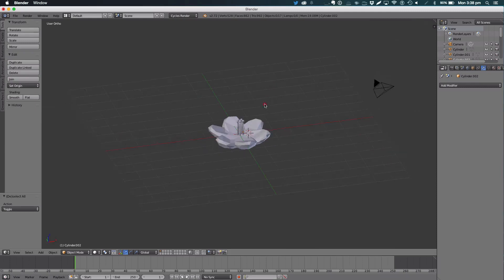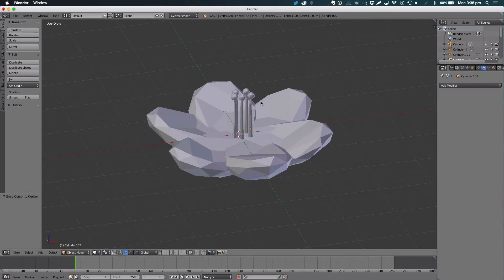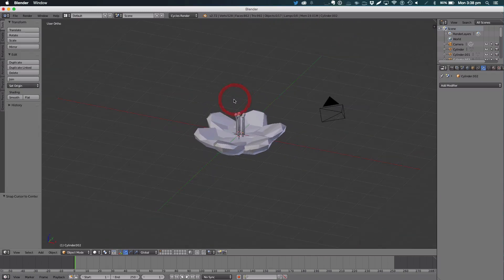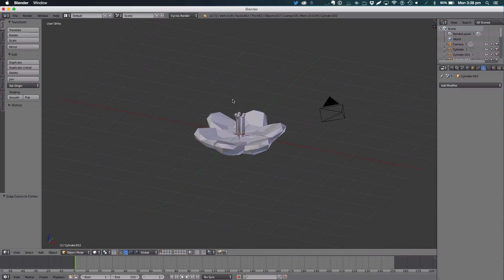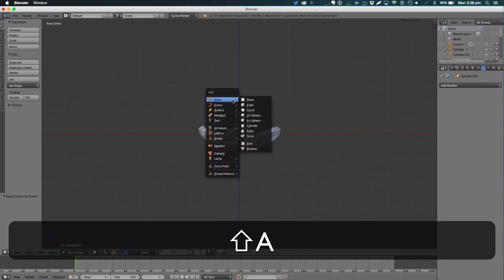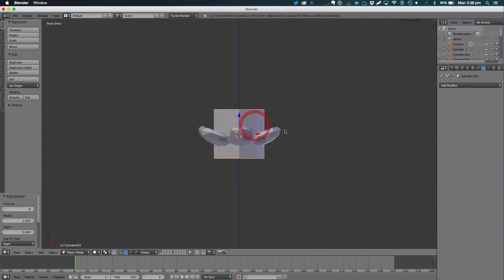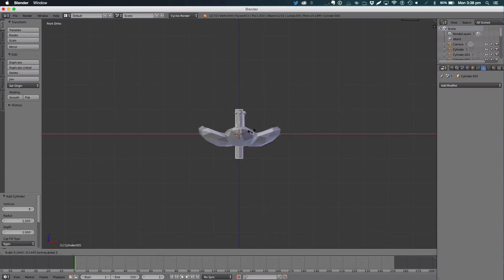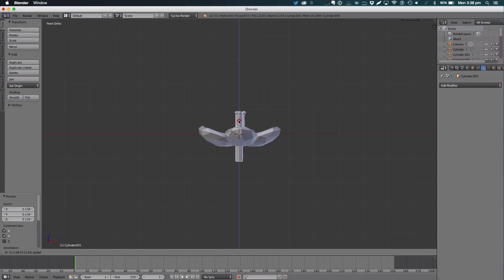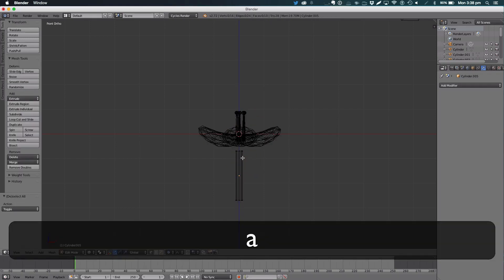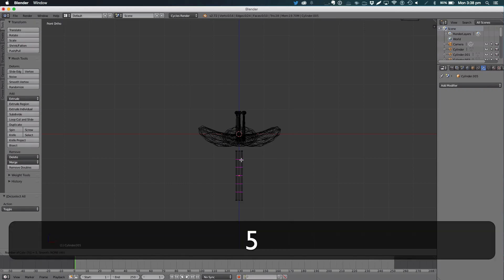Now for the actual stem of our flower, if it's coming out of the ground, but you can use it as a stem coming out of the branch. So to do the stem, it's very similar to the stem of the pollen. Cylinder, scale Shift Z. Go into edit mode, Control R for loop cut and slide, and hit 5.